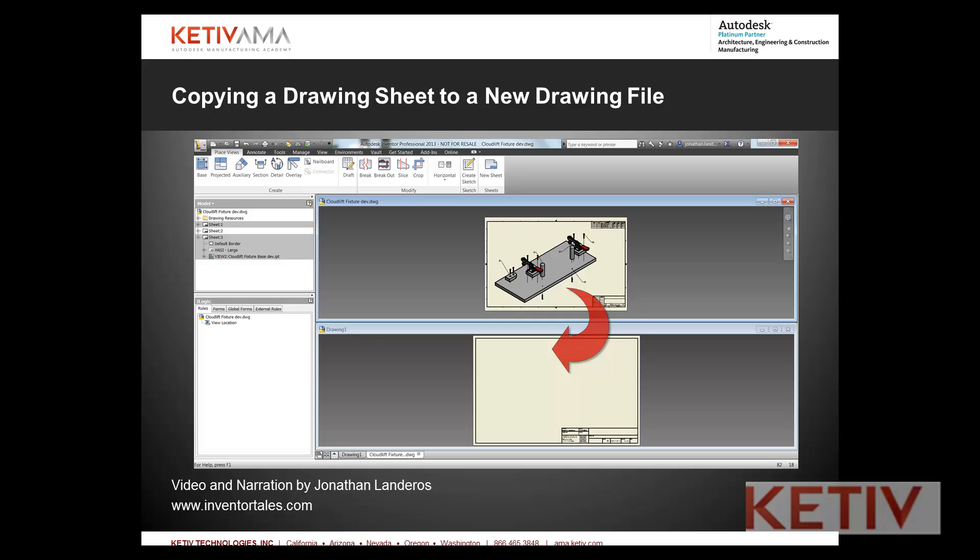I'm going to show how a drawing sheet can be copied out of one drawing and pasted into a completely different brand new drawing. So let's go ahead and get started.